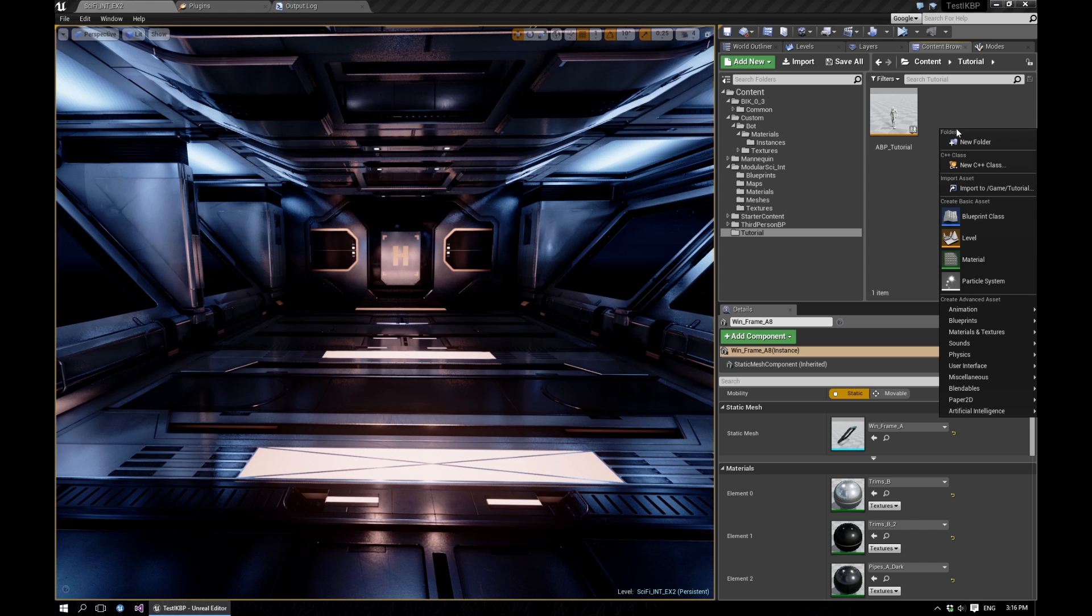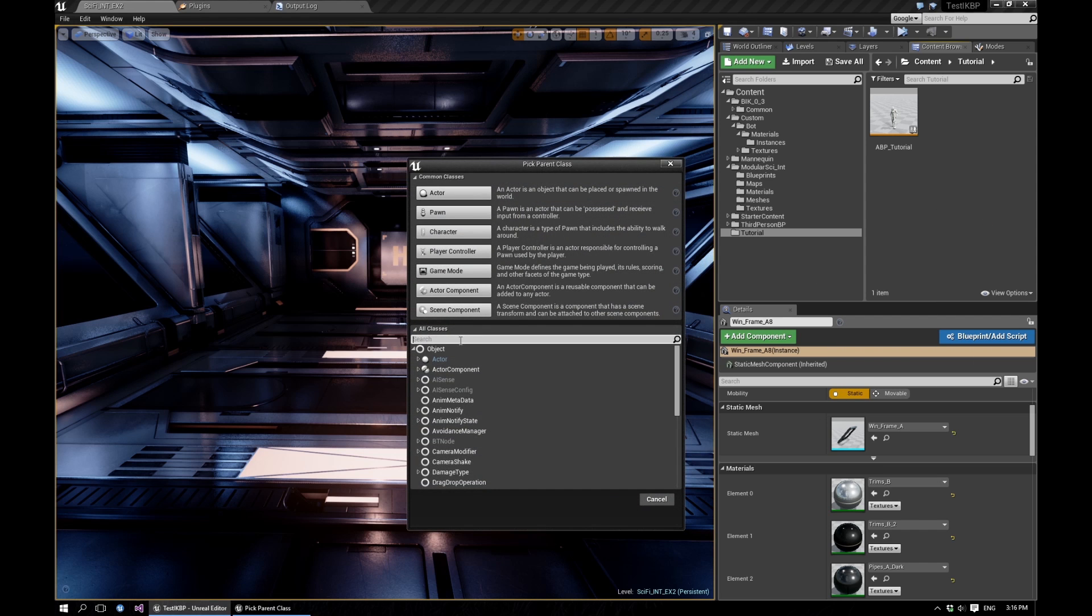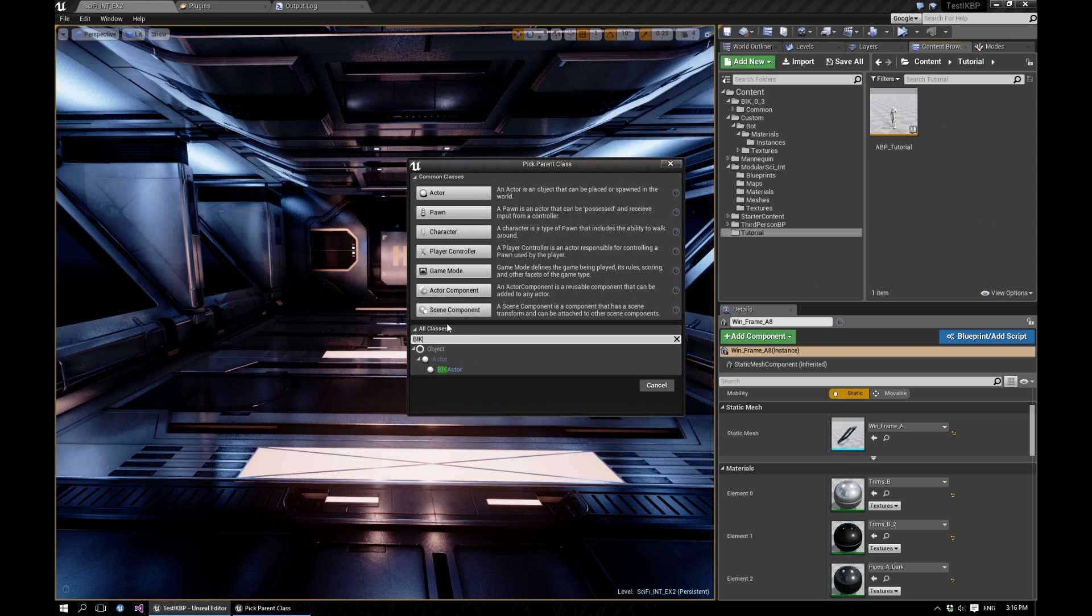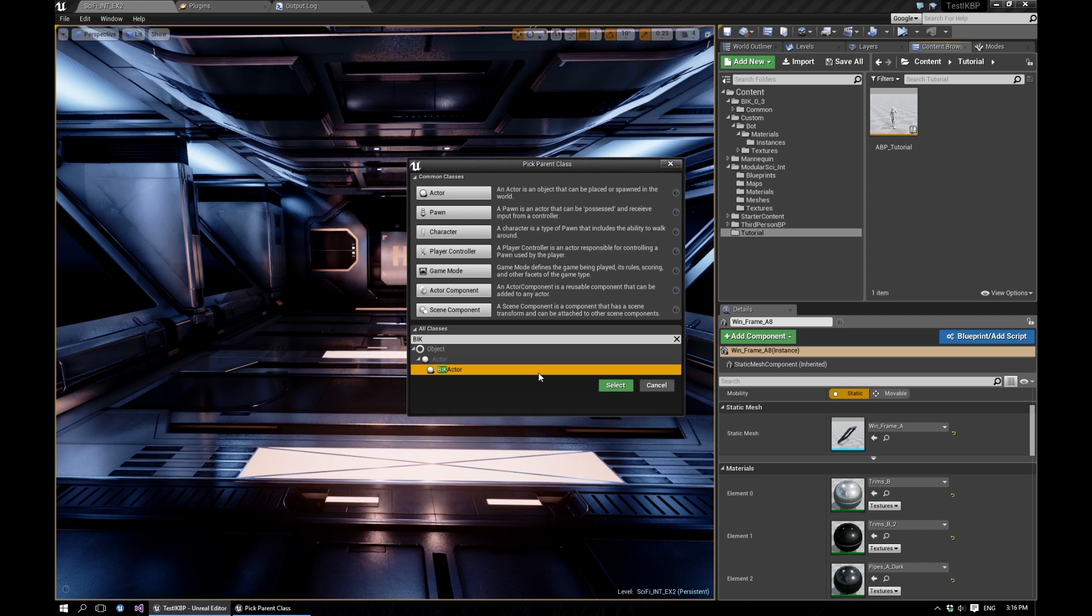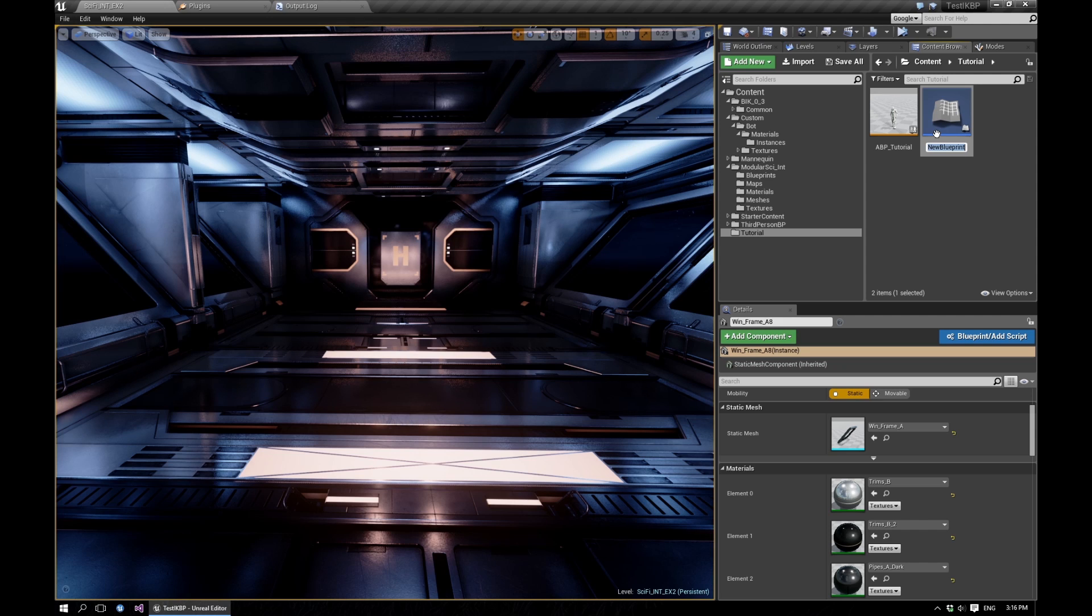And then next we'll create an actor. So there's a class BIK actor which comes with the plugin. We'll choose that as our parent class and call this tutorial actor.